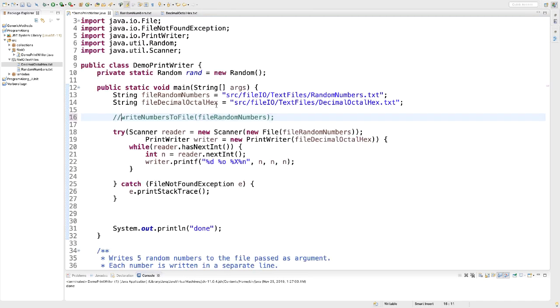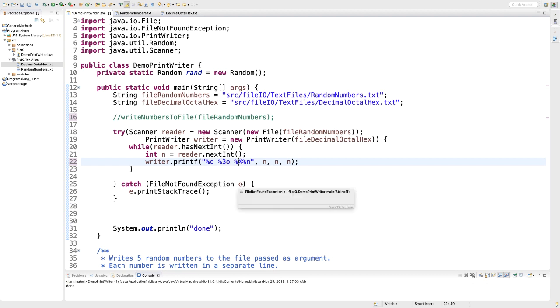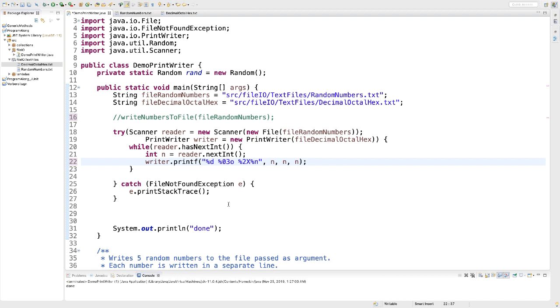So the way I can specify the width of my column is with a number. So my octal numbers should have the width 3. And my hexadecimal numbers should have the width 2. And in addition, I would like to specify that we want leading zeros. The way I do that is before I specify my width, I add a zero. And I do the same thing for my hexadecimal numbers. I'm going to save.